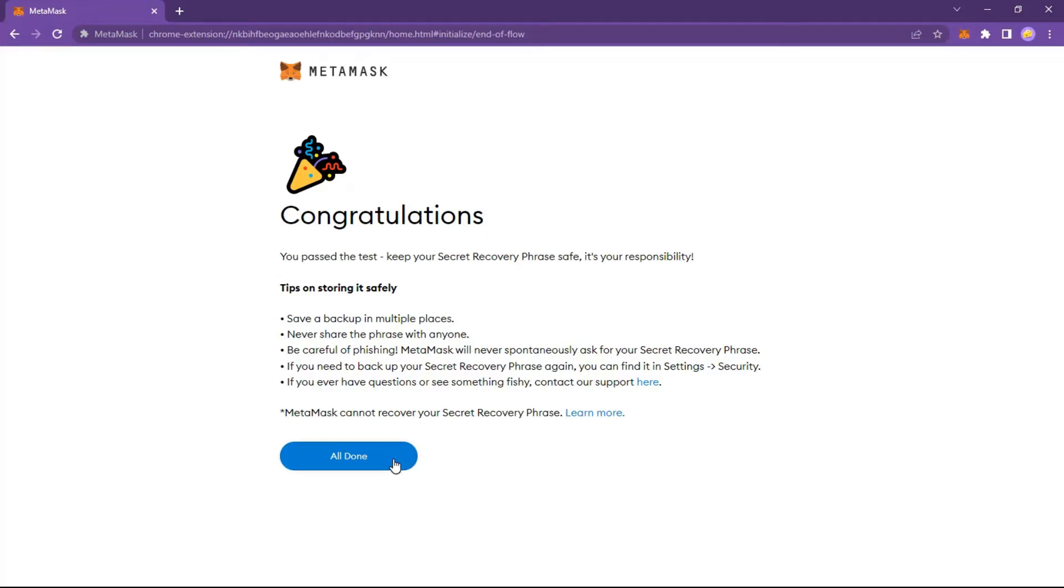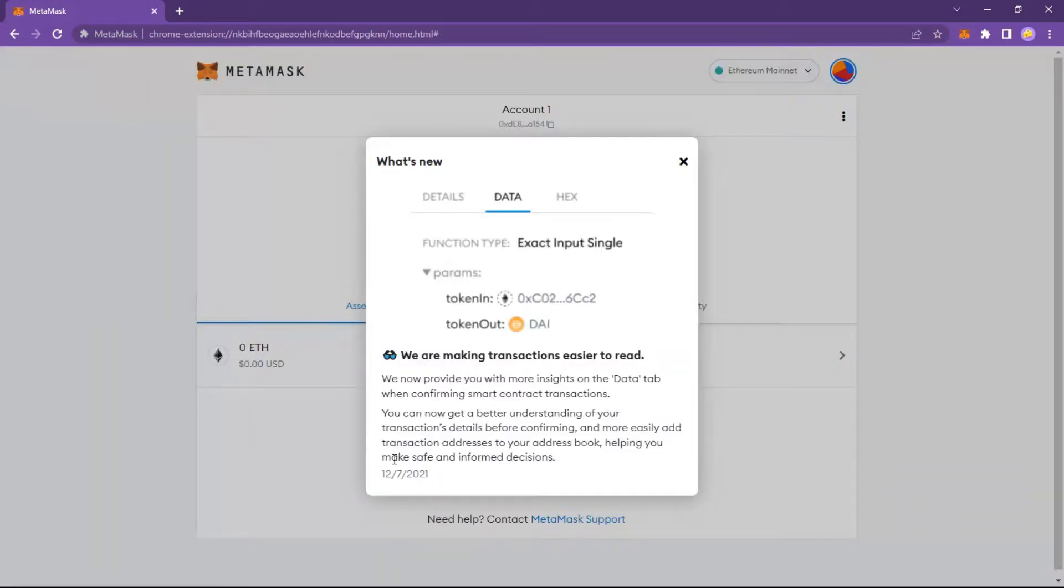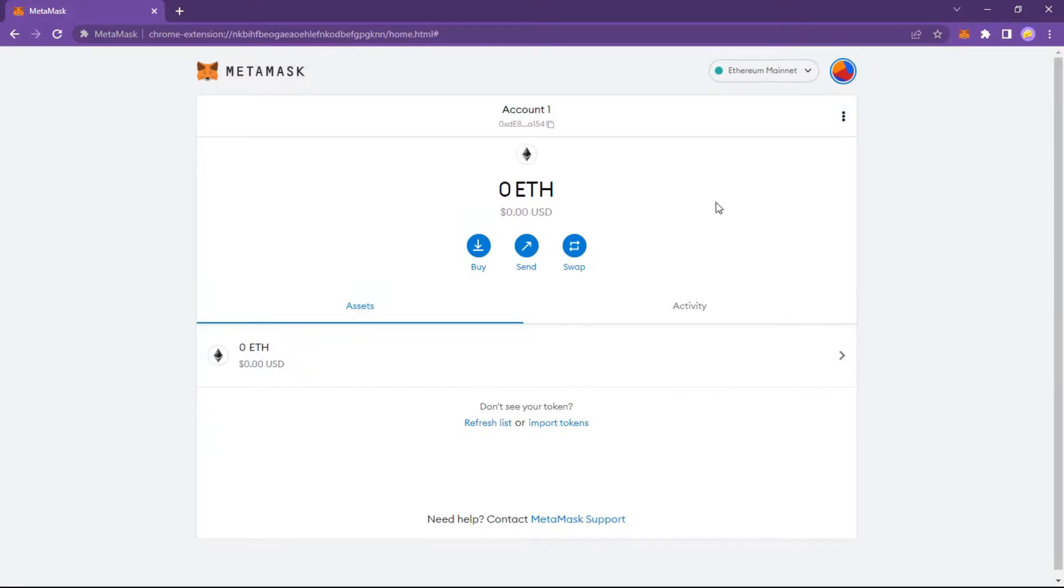You made a MetaMask just as easily. This is the public address of your wallet.